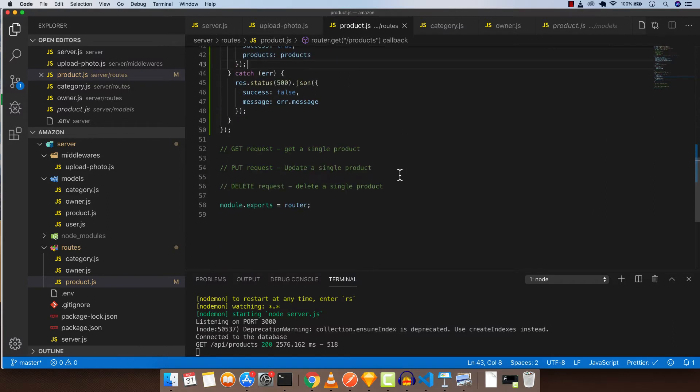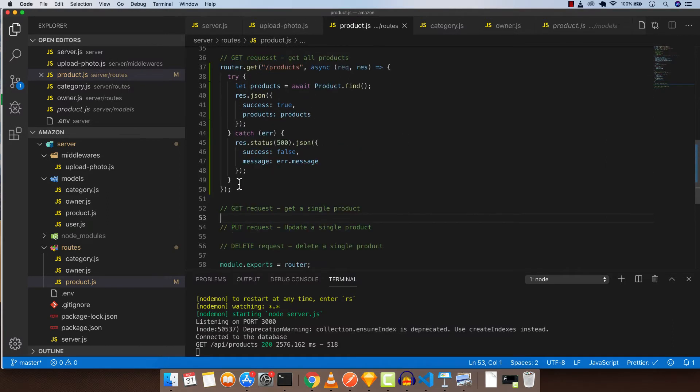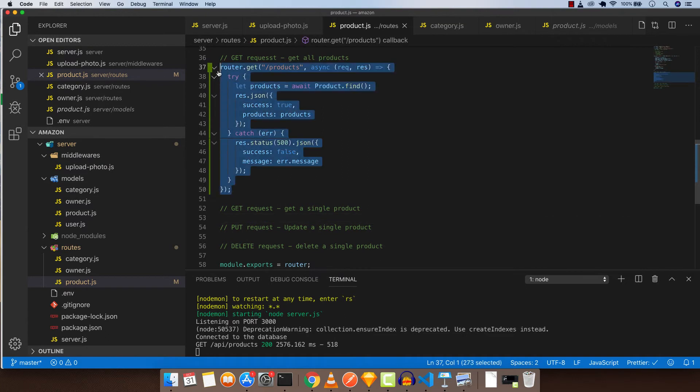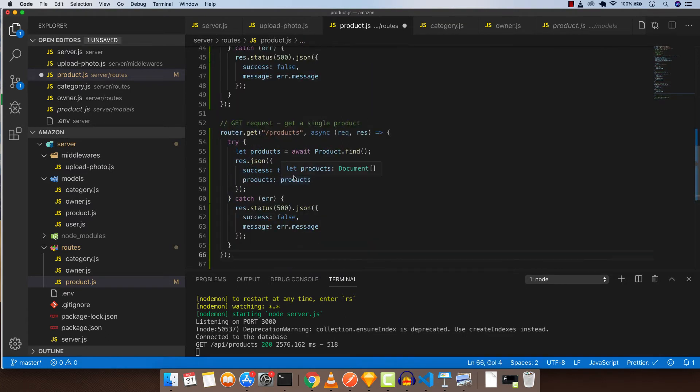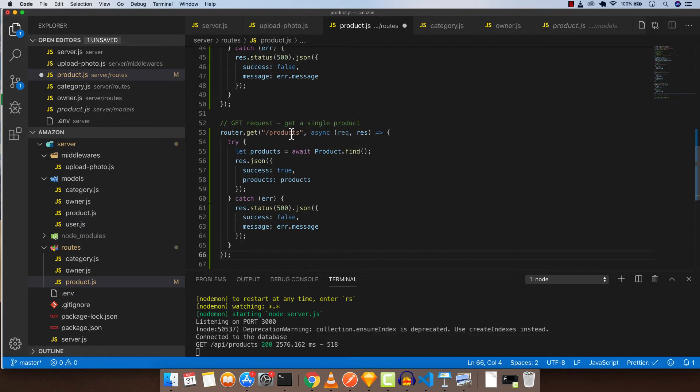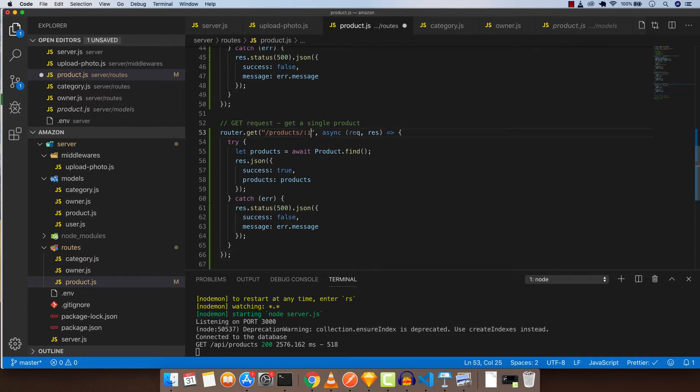Let's create the next API, GET, before we create the PUT request which is updating a single product. Copy this. I want to challenge you - if you want to get a single product, how would you do that? I want you to think for a second because what I'm about to show you is a new concept in an API, which is a parameter. The first thing we need to do is we want to pass the parameter here, which is colon and ID. This is a parameter.